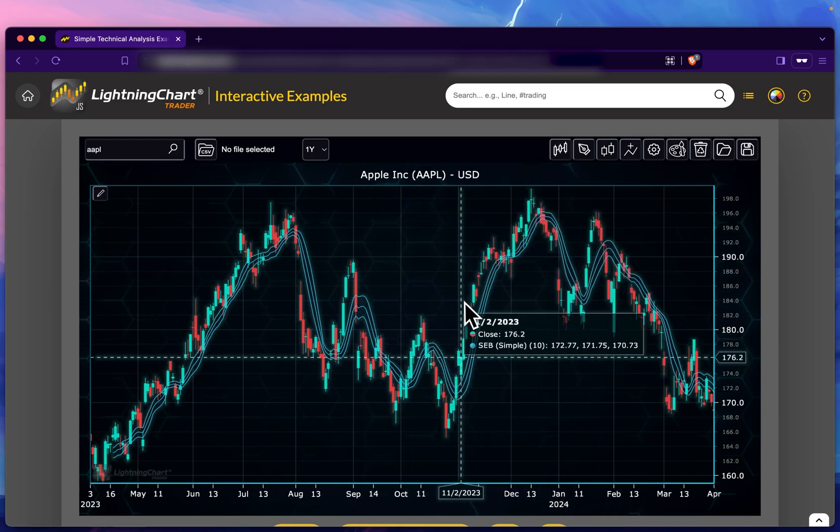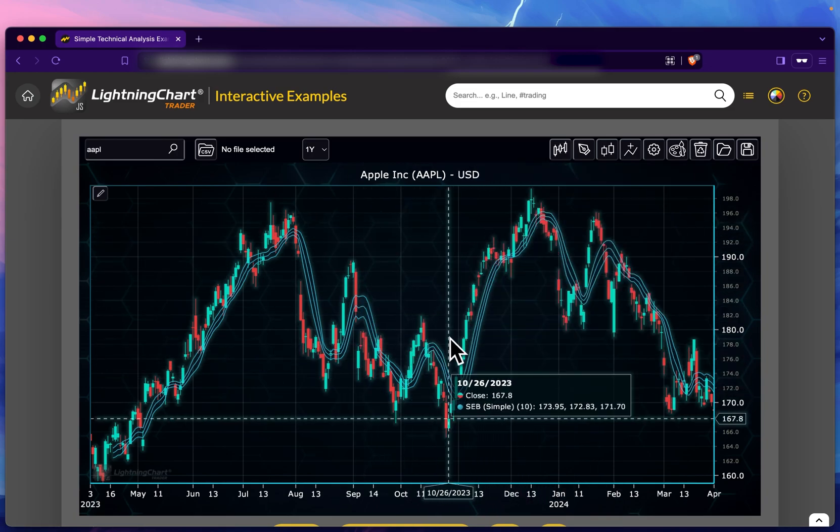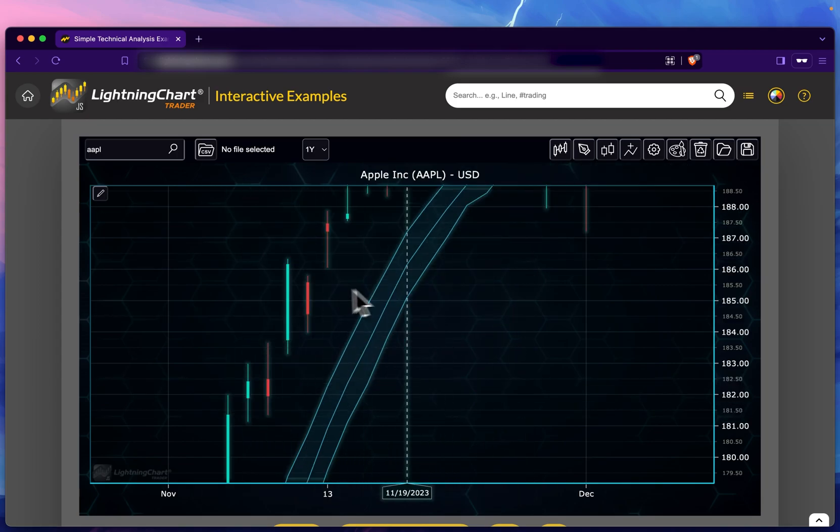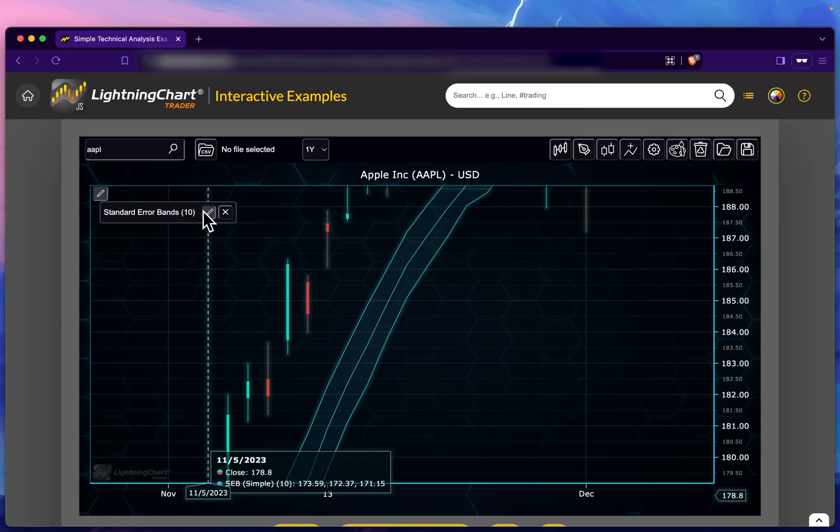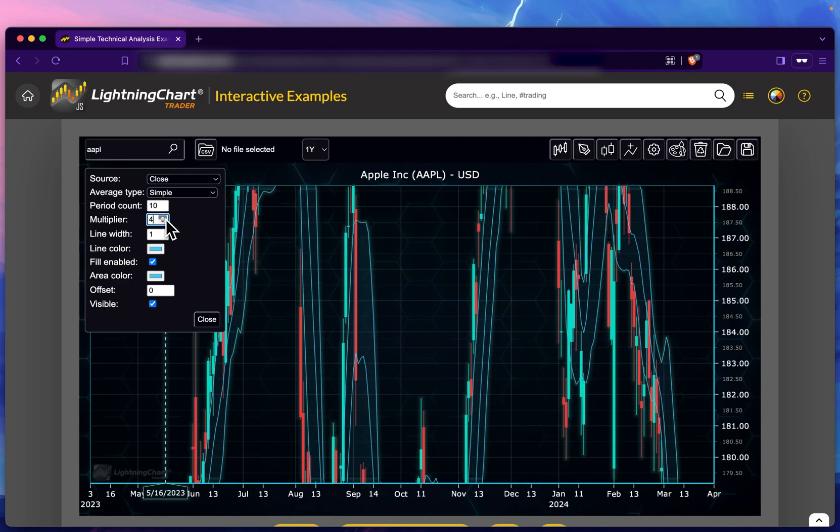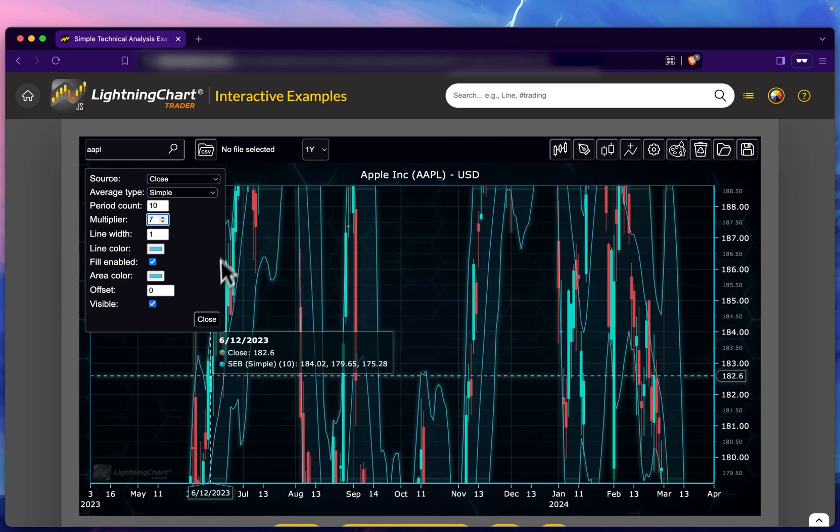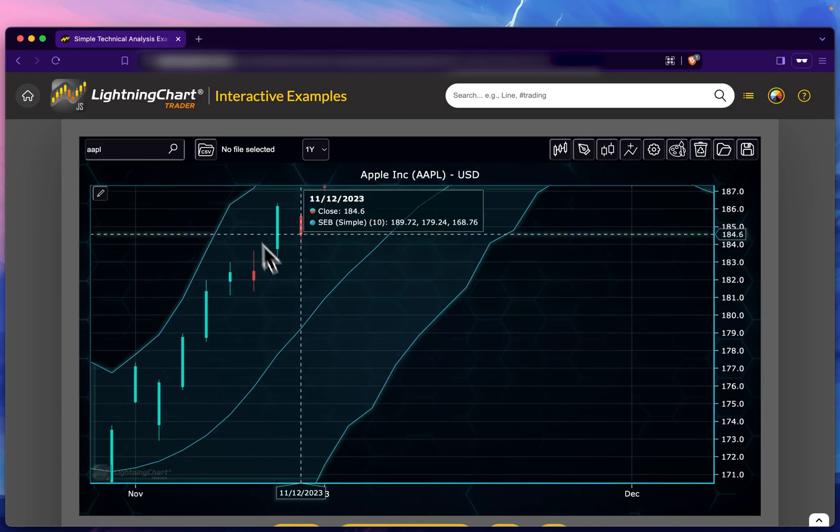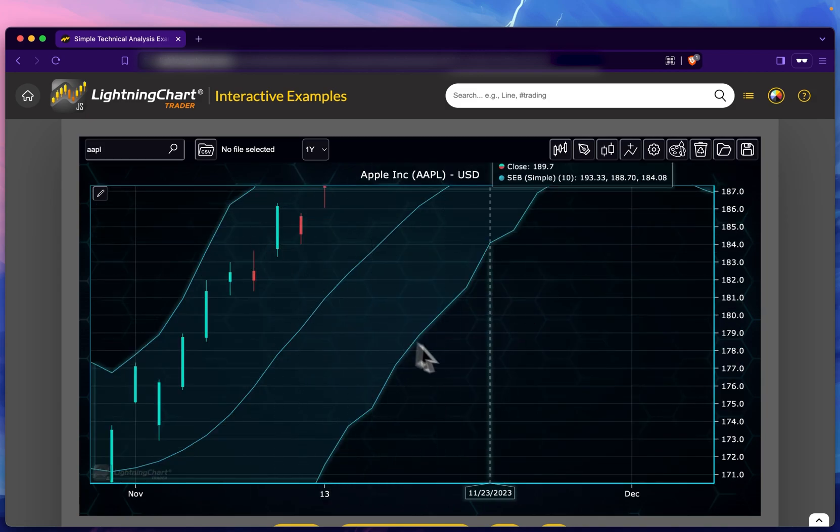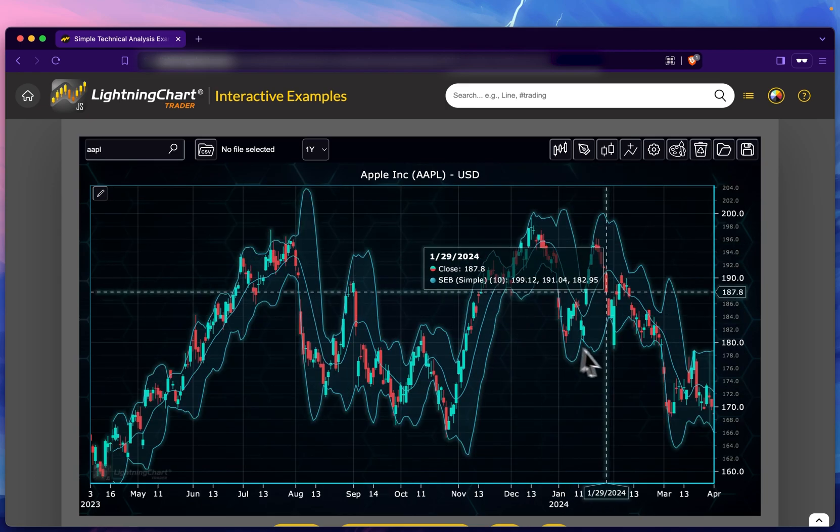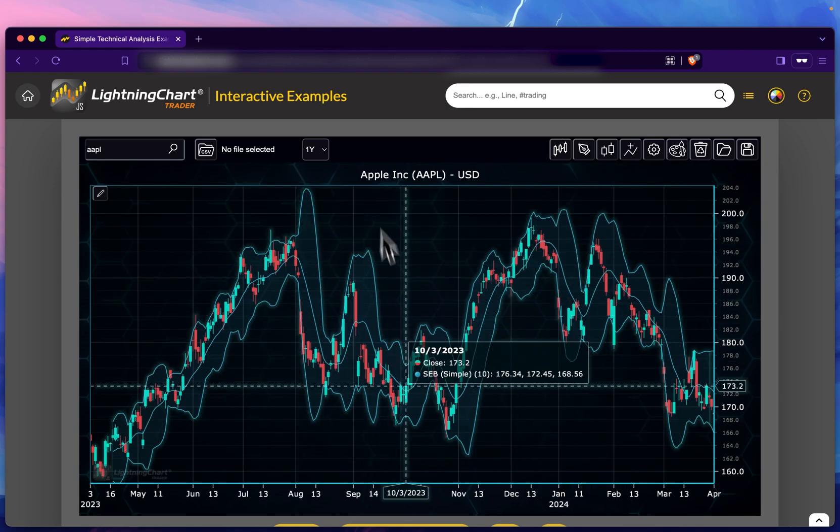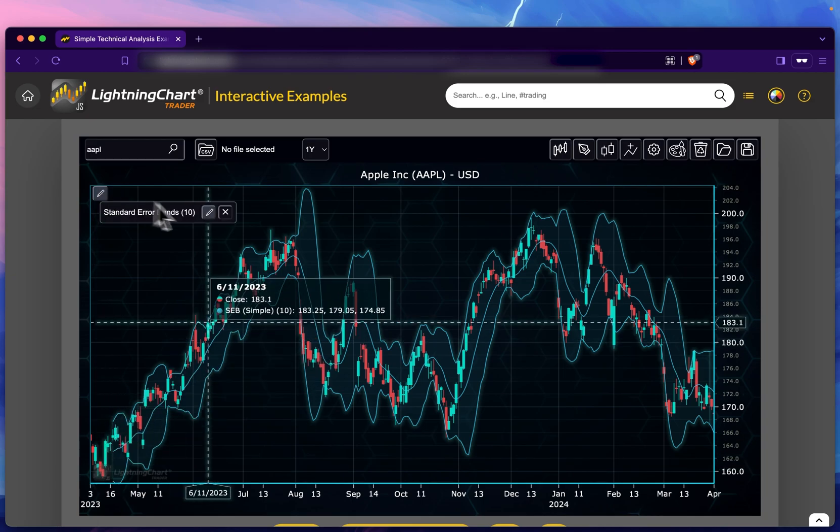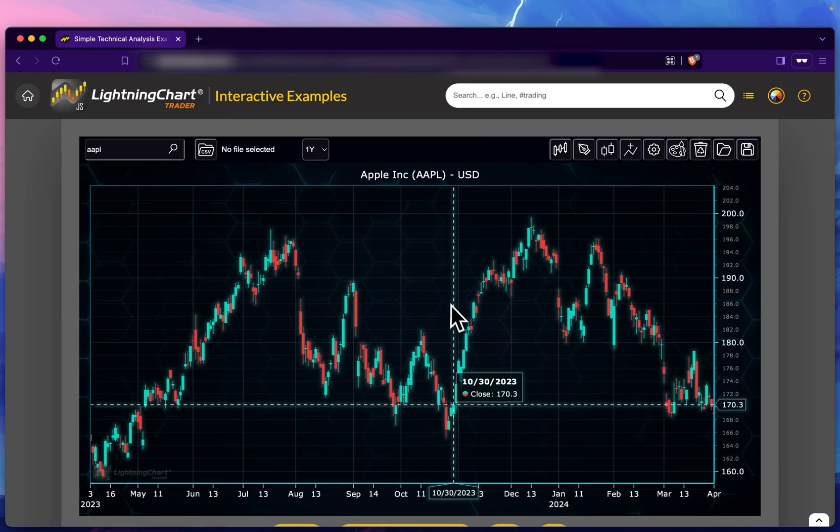We can offset it as well, make it visible or not, and if you want to remove it, we click the X here. Another thing I forgot to mention: to zoom in on a certain part of the chart, we left-click, drag to the right, and now we have this area to do our analysis.